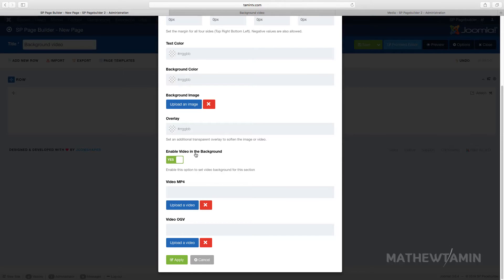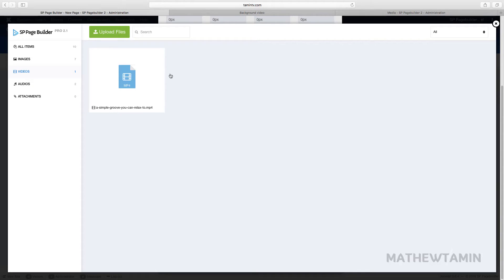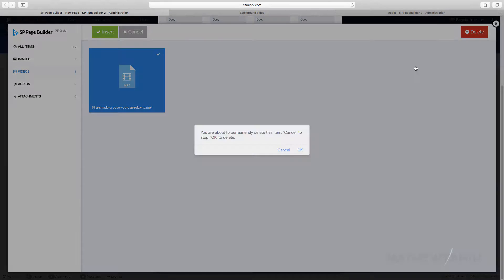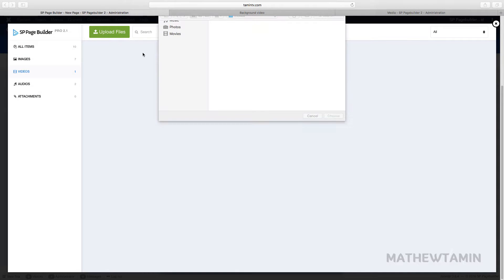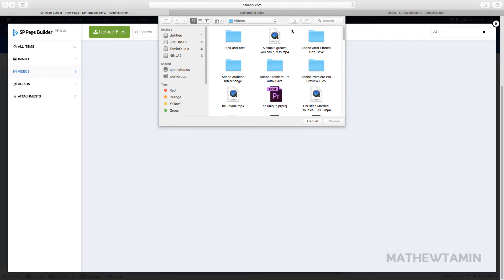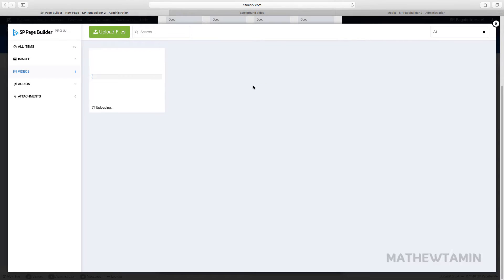What you have here is the enabled video in the background setting. This allows you to add your video, and you have two formats: you can add MP4 or OGV. In this case, I'm going to add an MP4. So you click 'Upload a Video.' I already have one video here, but let me go ahead and grab it again just to show you. Click to choose where you have your videos from, grab the one you want, and give it a few seconds to load.